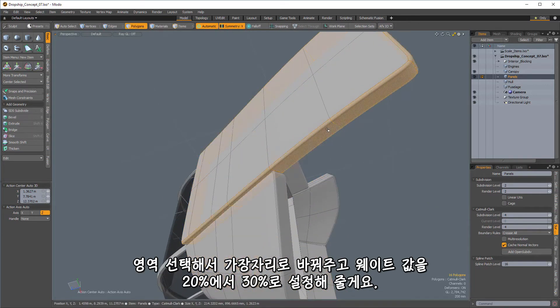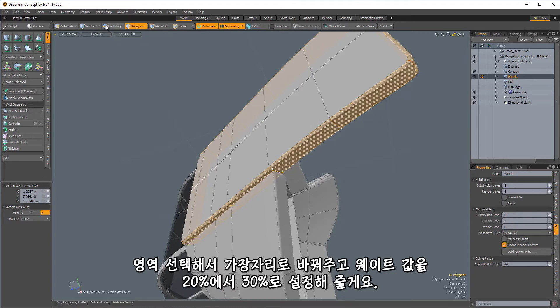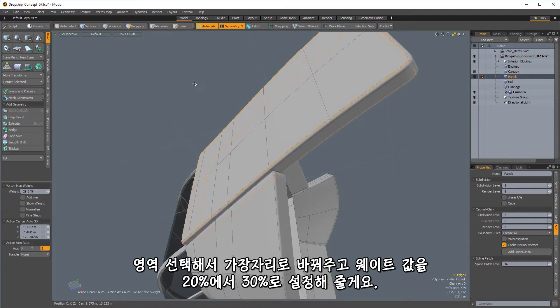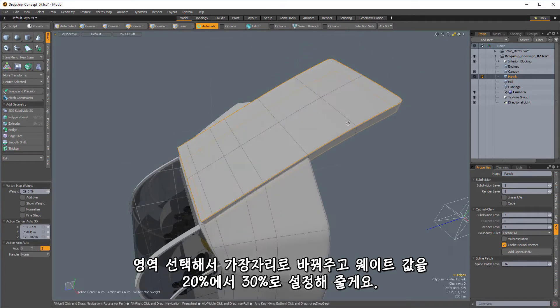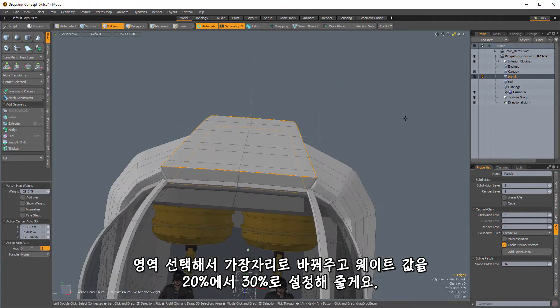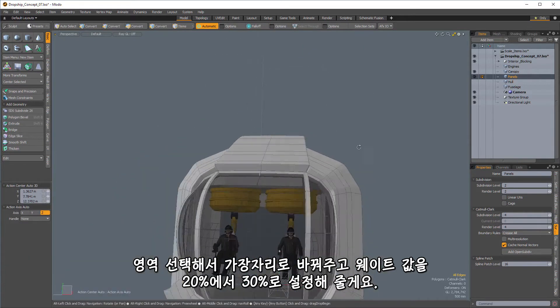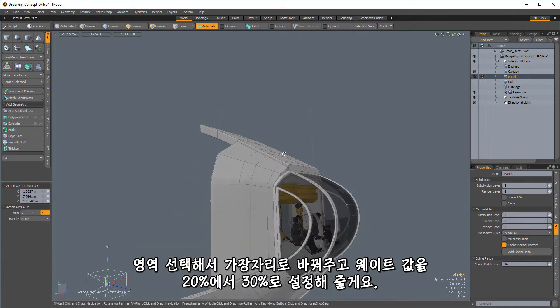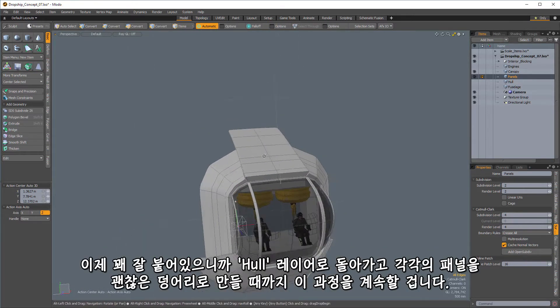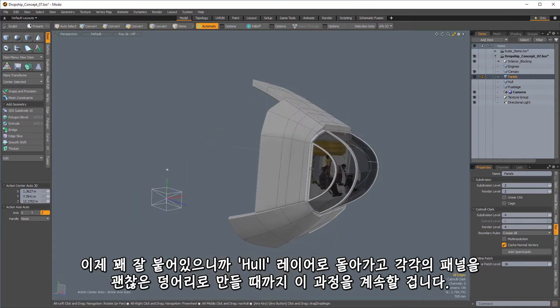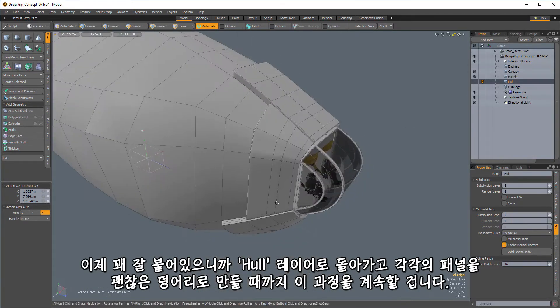I want to make sure that those get cleaned up nicely. And select this here. Get my boundary. There we go. Give those a nice 20% weight, a nice 30% weight. There we go. So now we're starting to get things that are sticking together nicely.